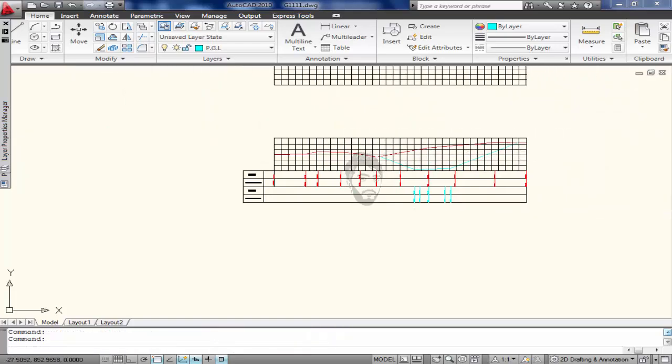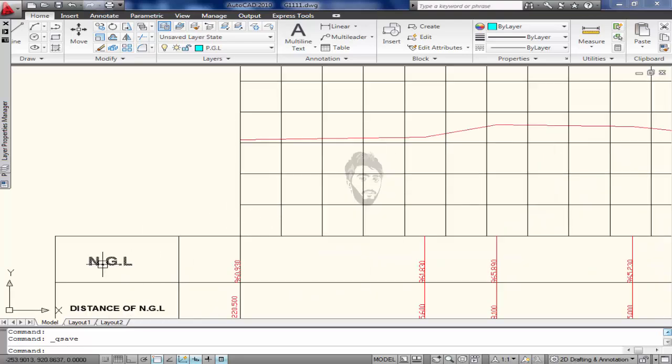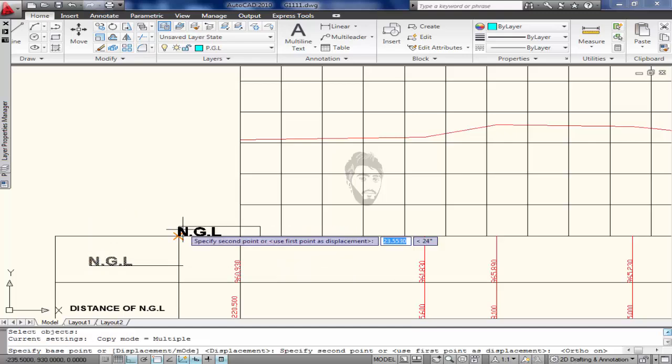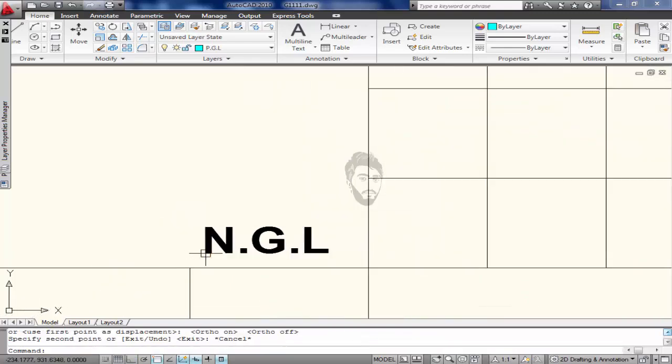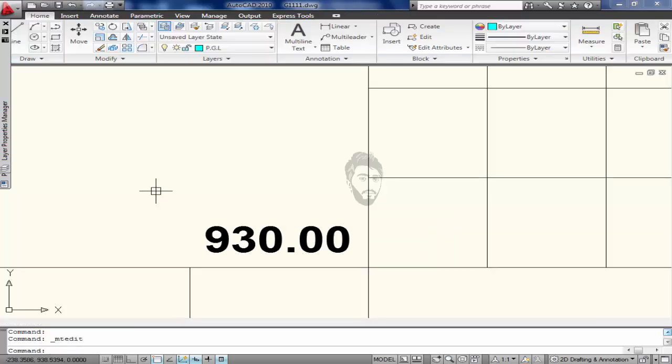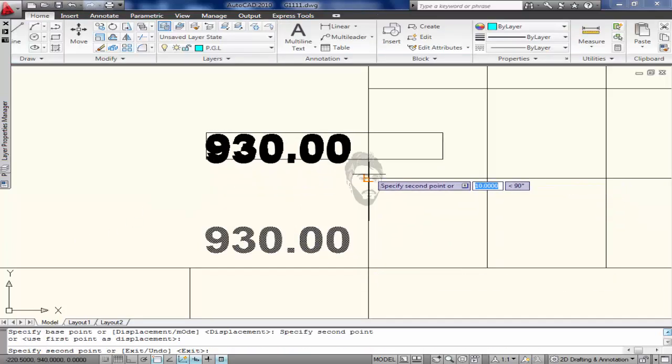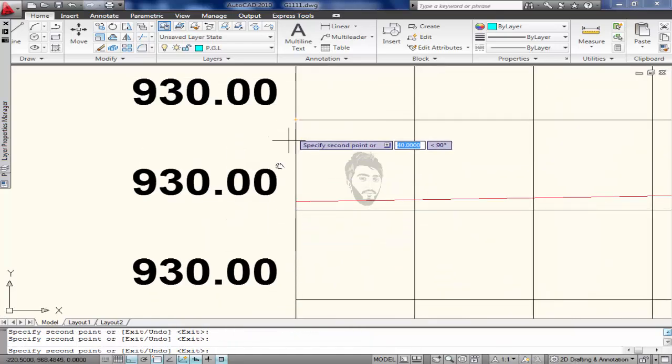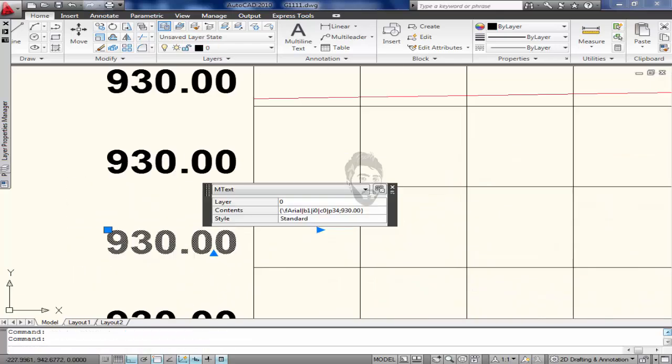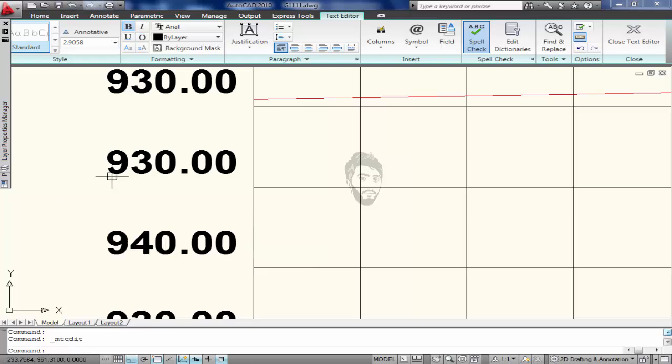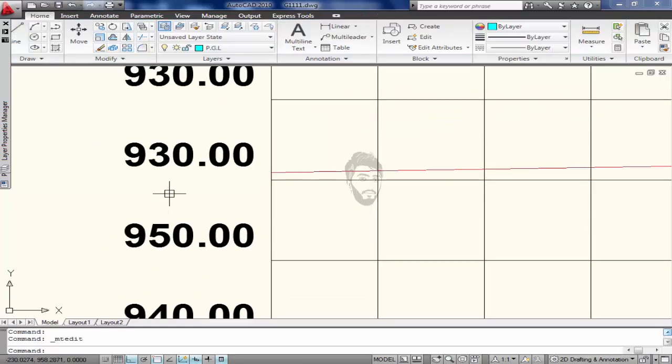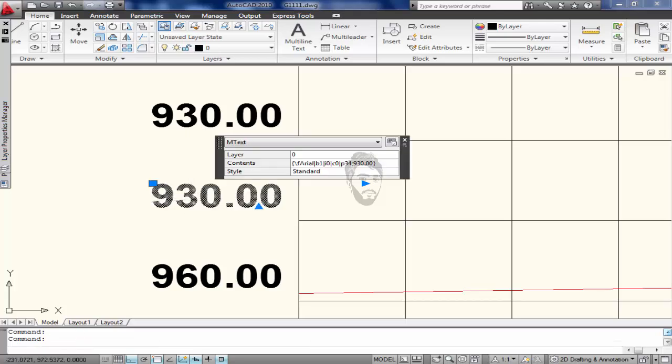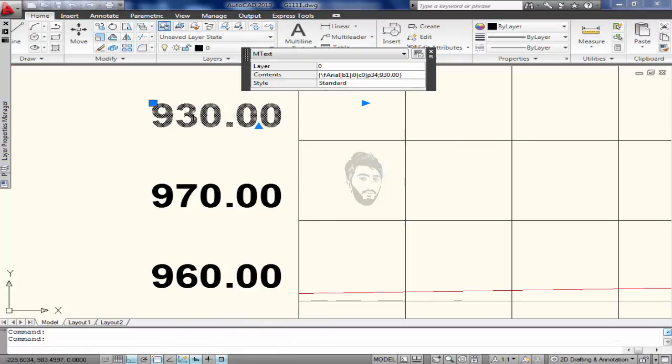So that is our table. Now I am going to write datum line for this. Copy it and paste it here and write 930.00, copy it. 940, 960, 970, 980.